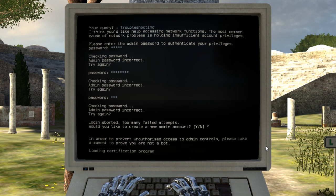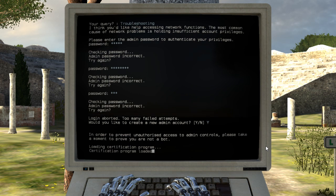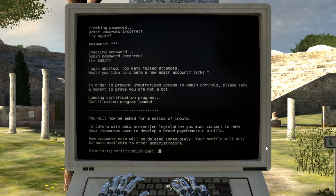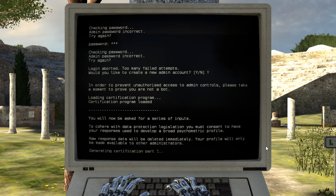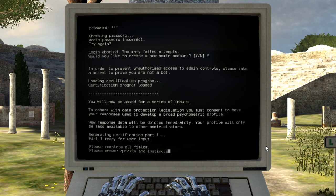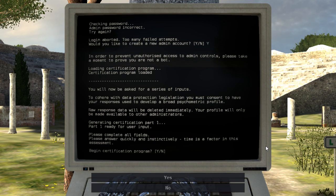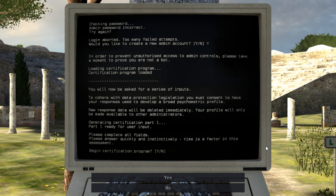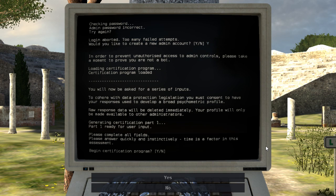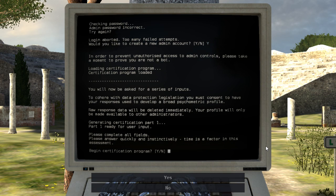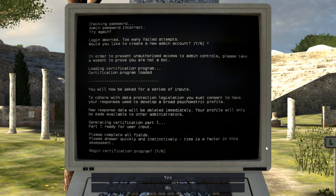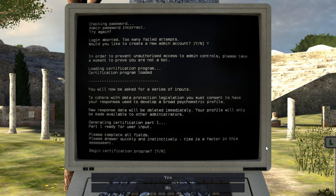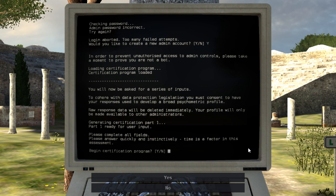Wait, a new admin account, huh? That's kind of odd security. To prove you are not a bot, I think I am a bot, though? Okay, you will now be asked a series of inputs. So if you're here with data protection legislation, you must consent to have your responses used to develop a broad psychometric profile. Raw response data will be deleted immediately. Your profile will only be made available to other administrators.